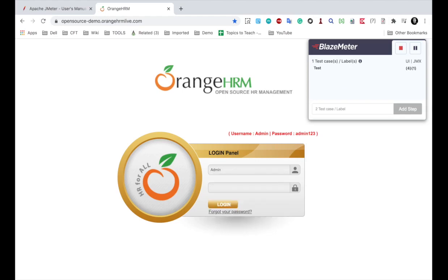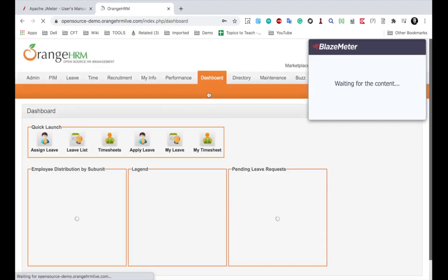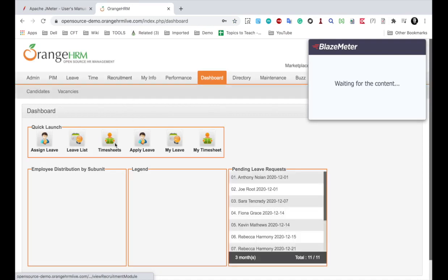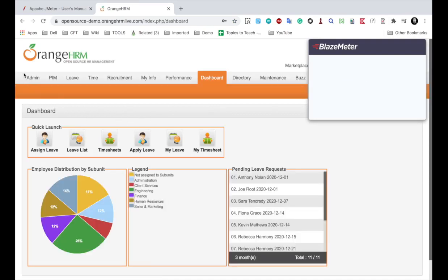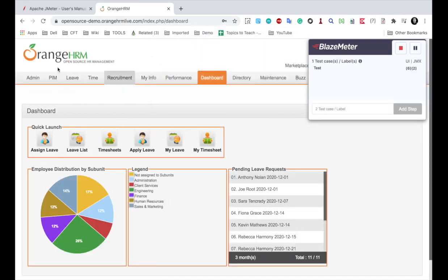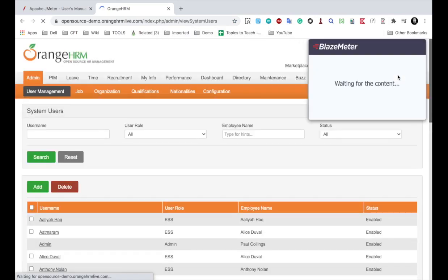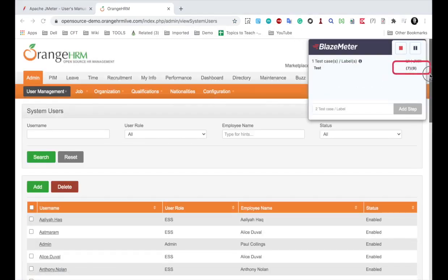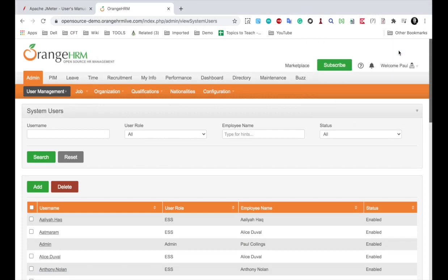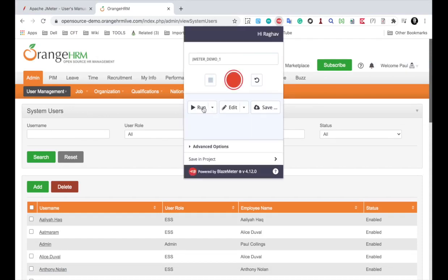I will go to this website again so that it gets recorded and I will add the username and password and click on login and just to verify I am on the homepage I can click on something here. Let's say admin and you can see all this is getting recorded. I can pause or I can stop. I will just stop this.